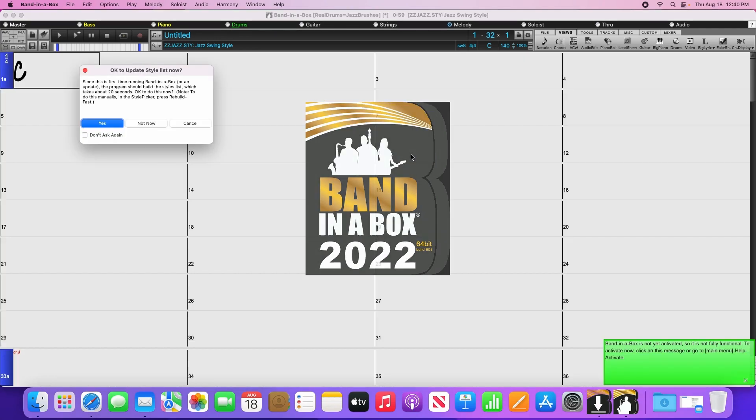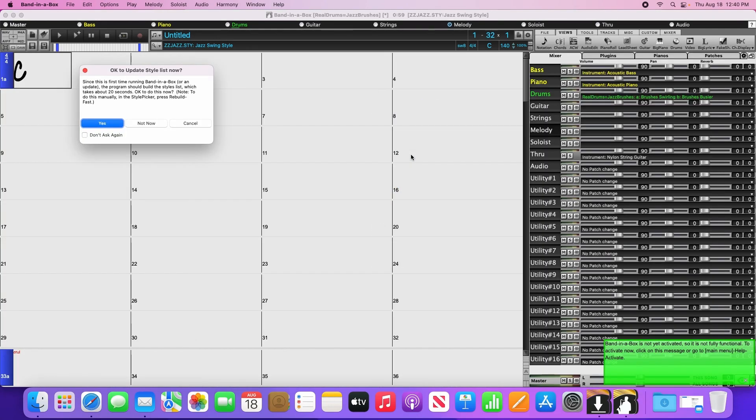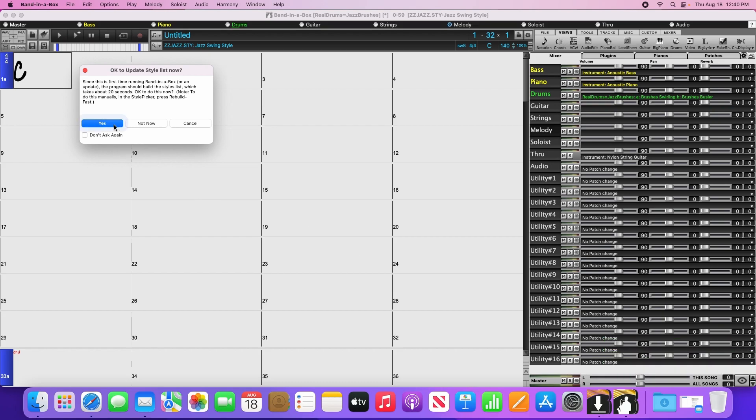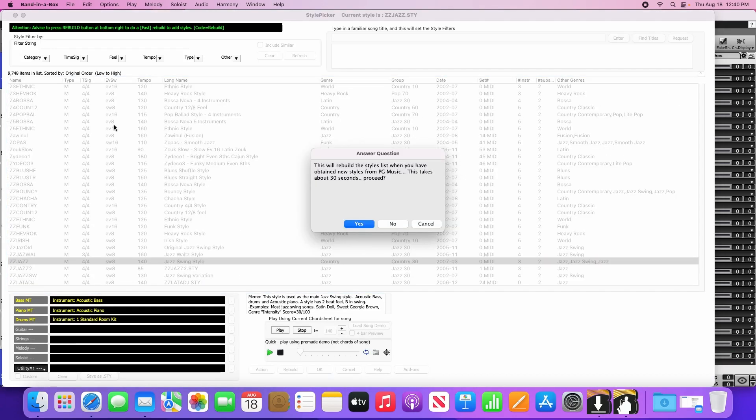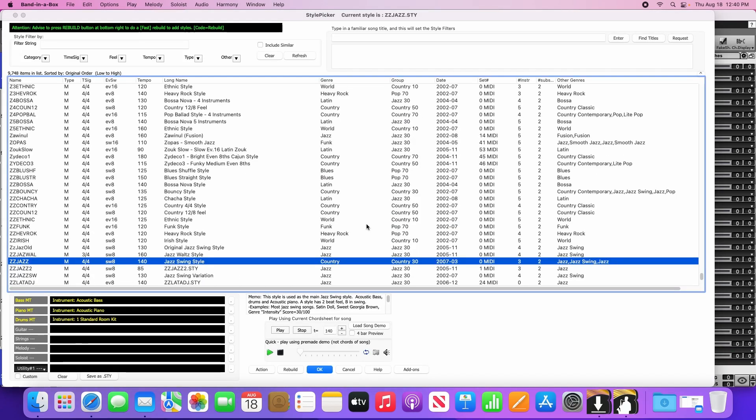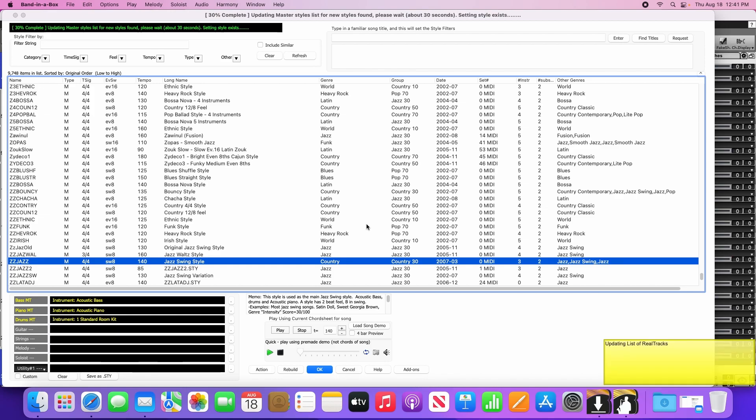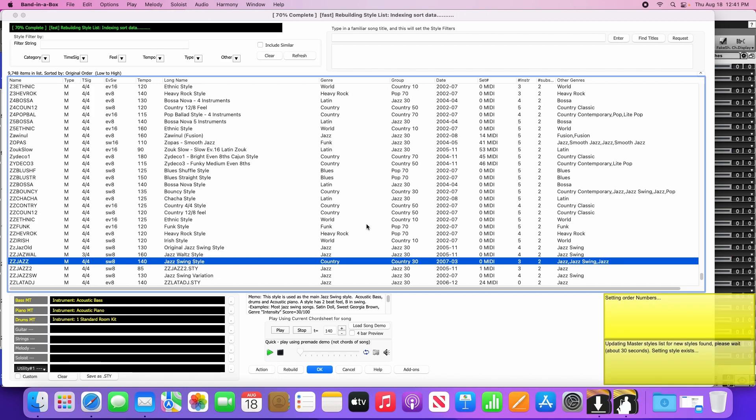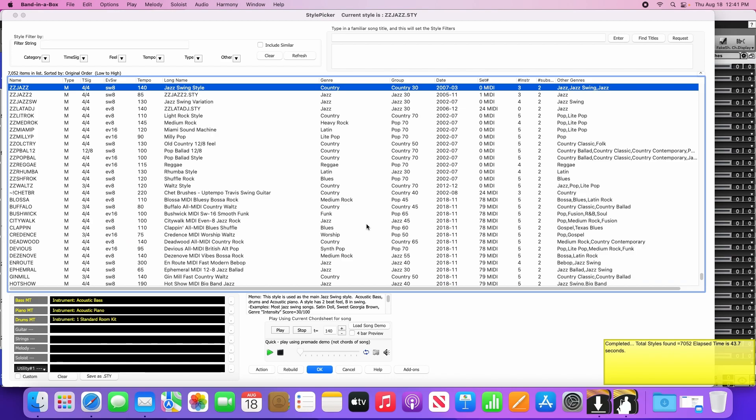Now before we get to creating some songs, Bananabox will likely have a couple messages pop up. It will ask you to update the style list, and it will ask you to activate. Start by clicking Yes to rebuild the style list, then click Yes to confirm. This will take 30 seconds to a minute to rebuild the styles, real tracks, drums, and other content. Once the style list has completed rebuilding, click OK to close that window.